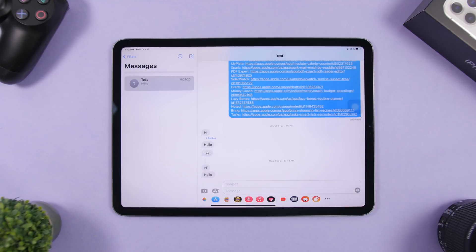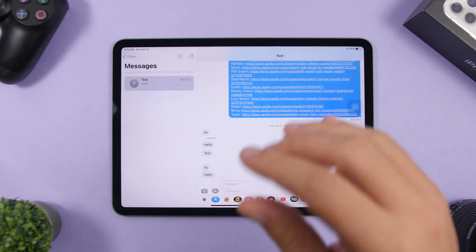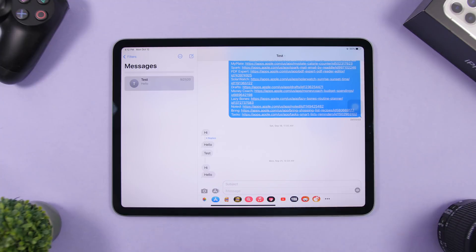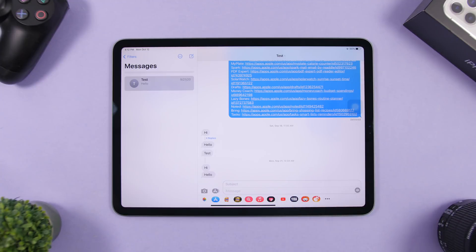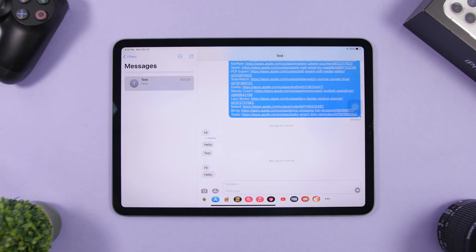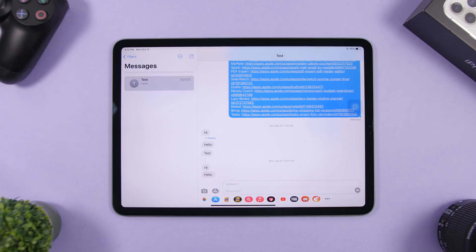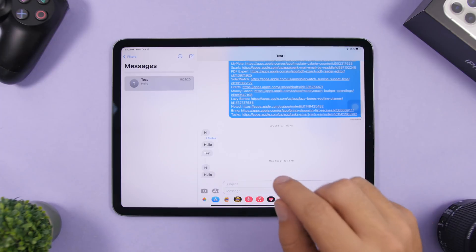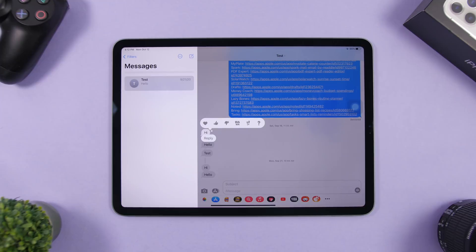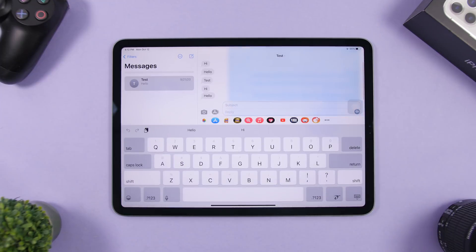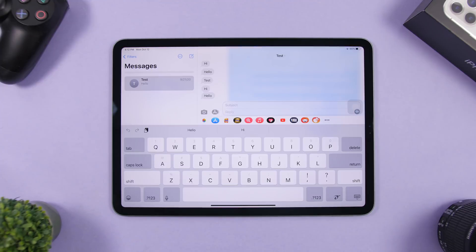A new feature in iPadOS 14 and iOS 14 is called inline reply. In a group chat, you can reply specifically to one message: double tap on that message and you'll have the option to reply directly to it — not just the general conversation, but that specific message only.